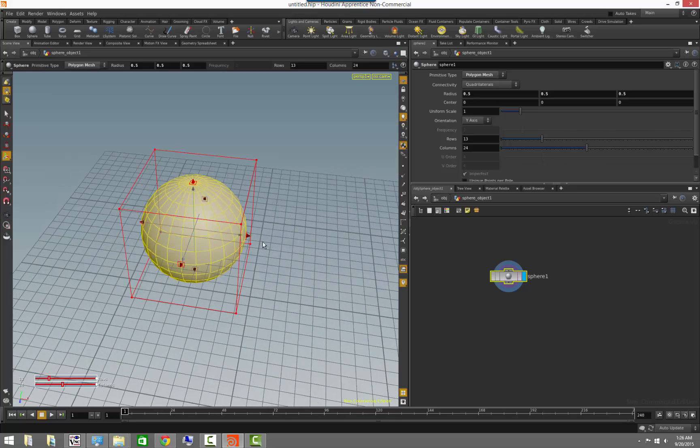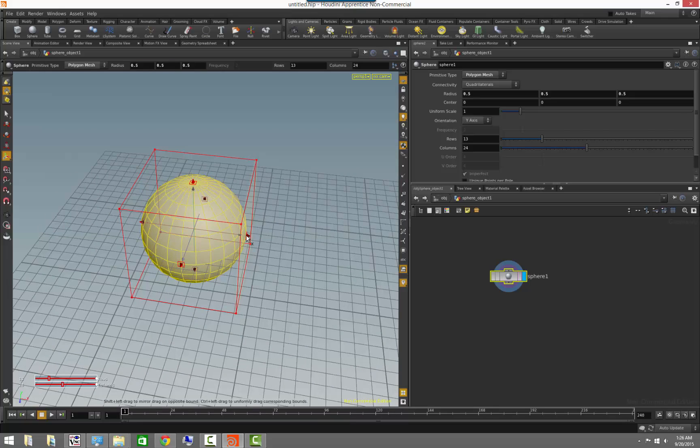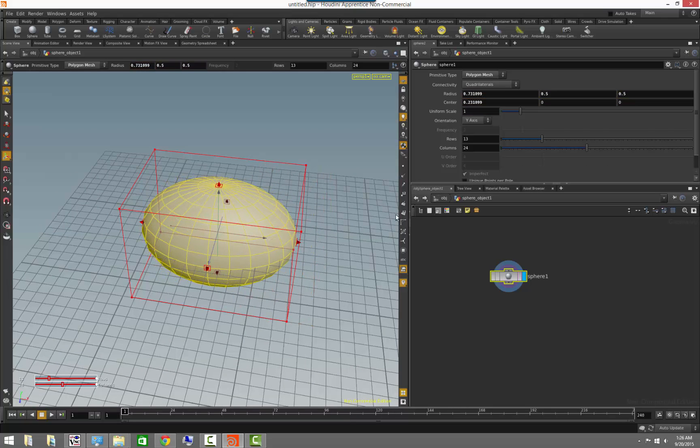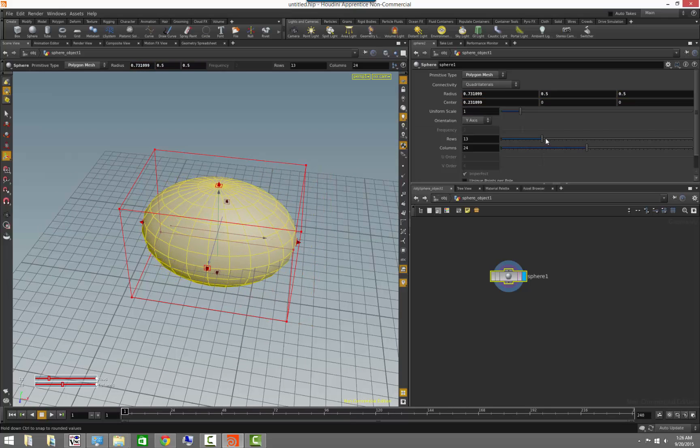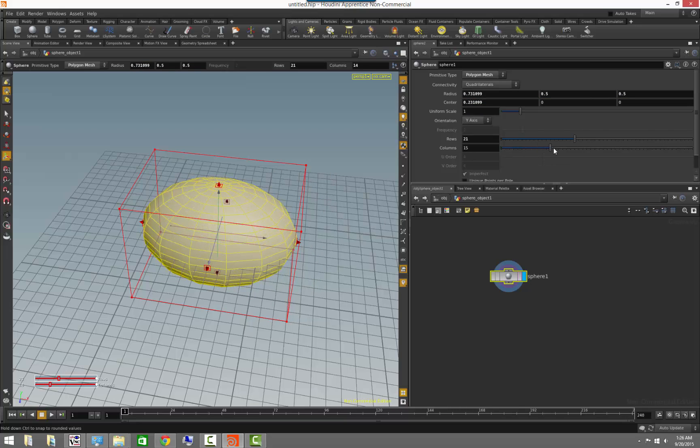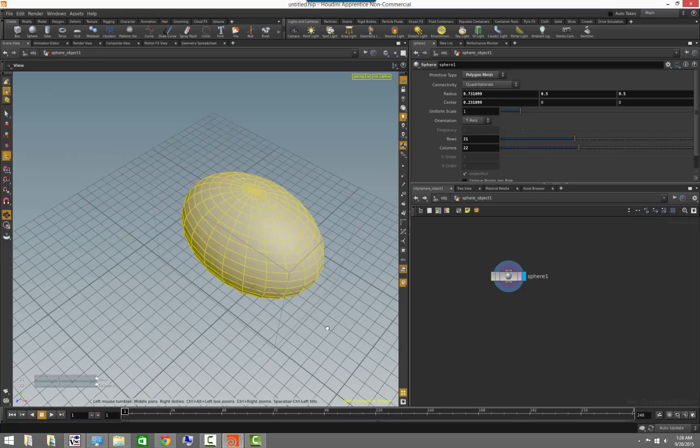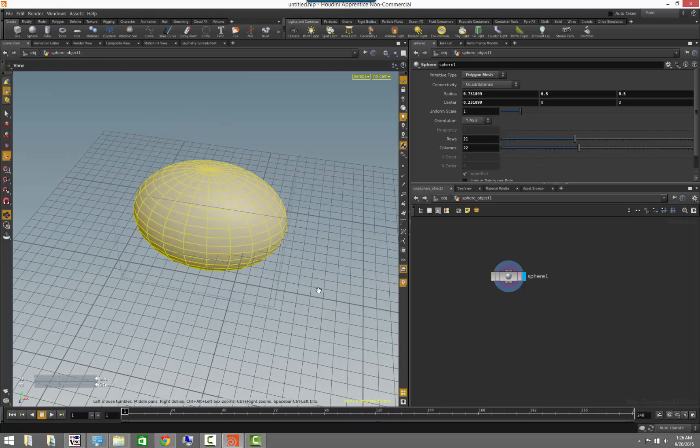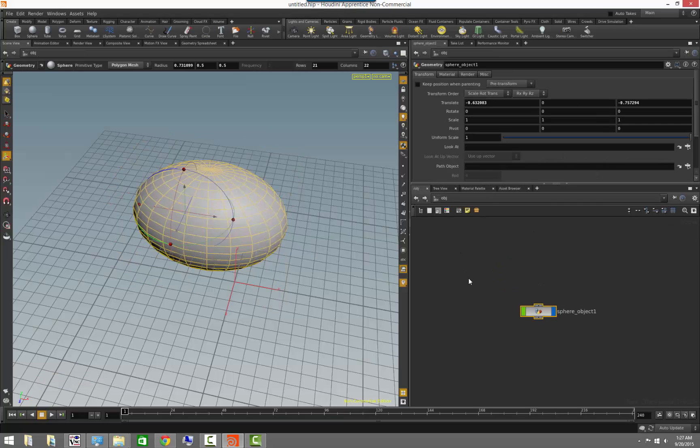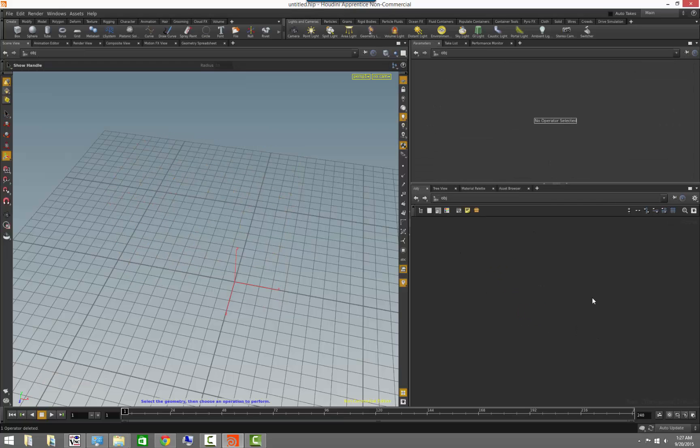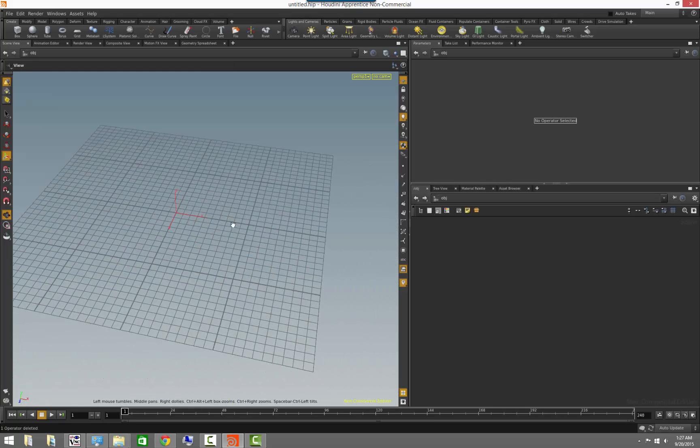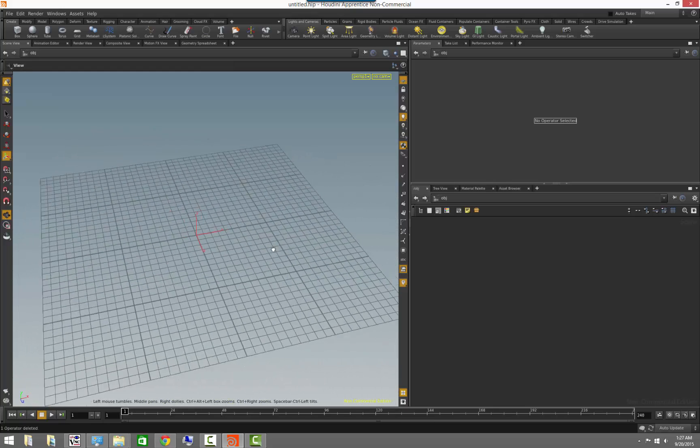So for example, this is where you will go to actually see your sphere shape change and to modify your rows and columns. Now, every single one of these contexts changes the nodes that you actually have available for you to be sensitive to the kind of operations that you do.